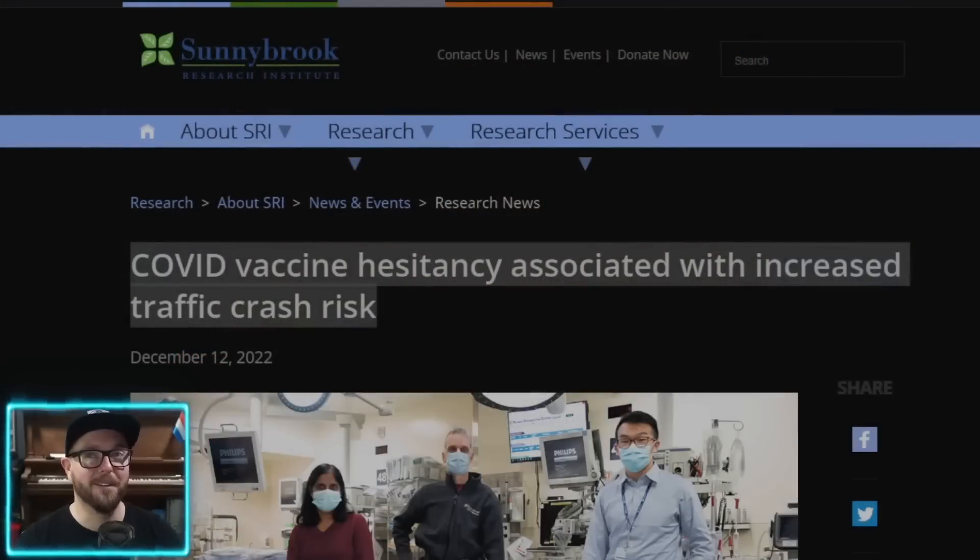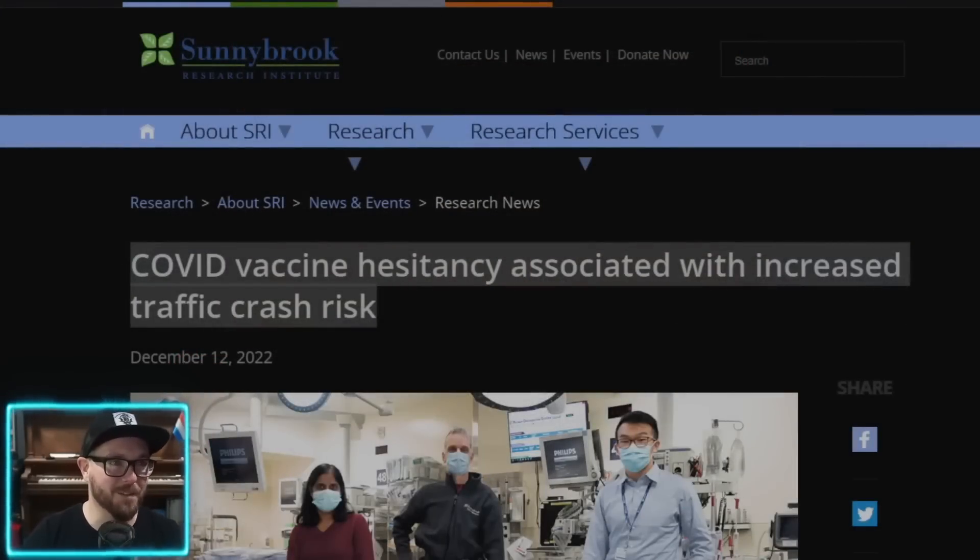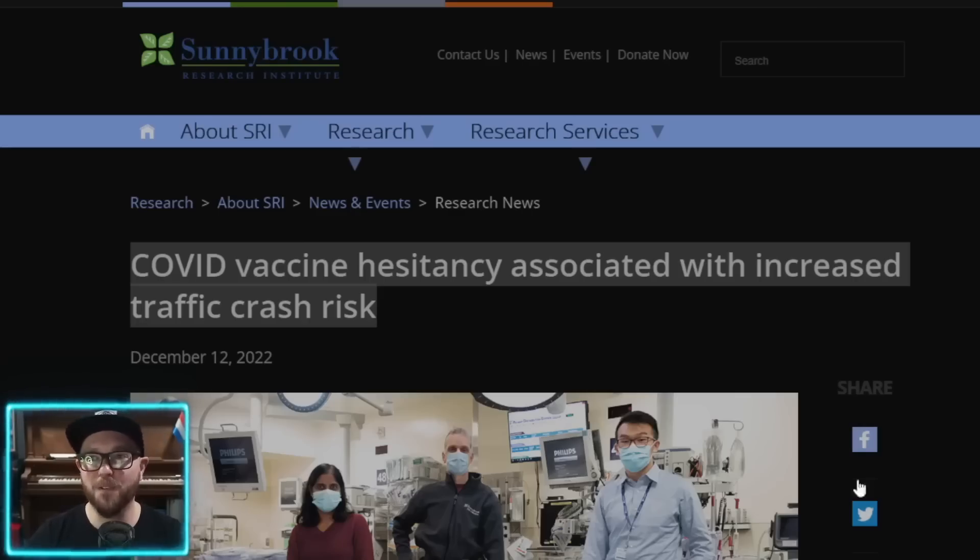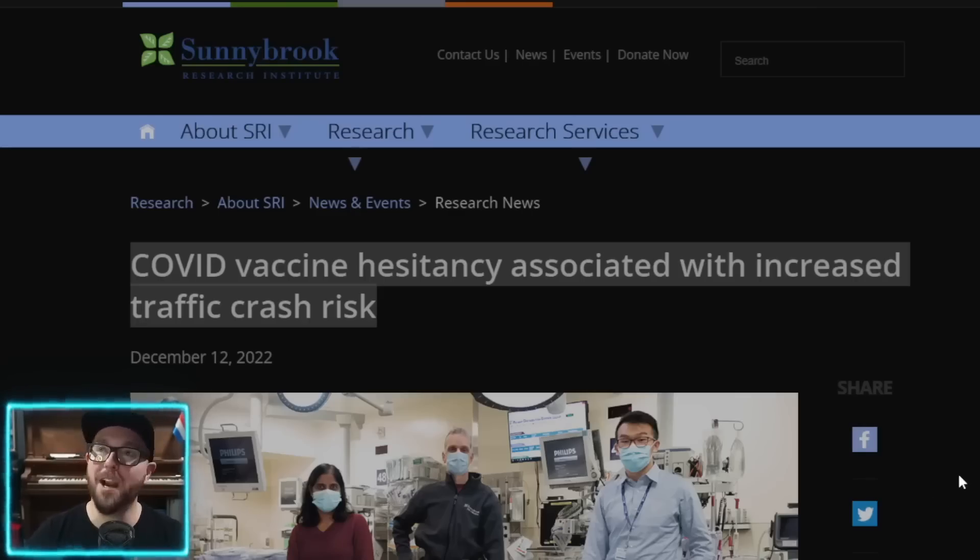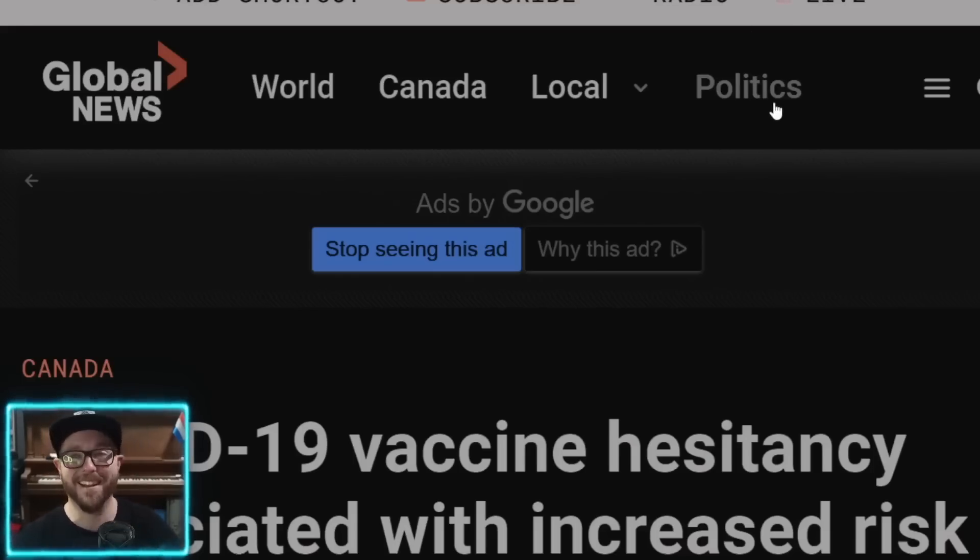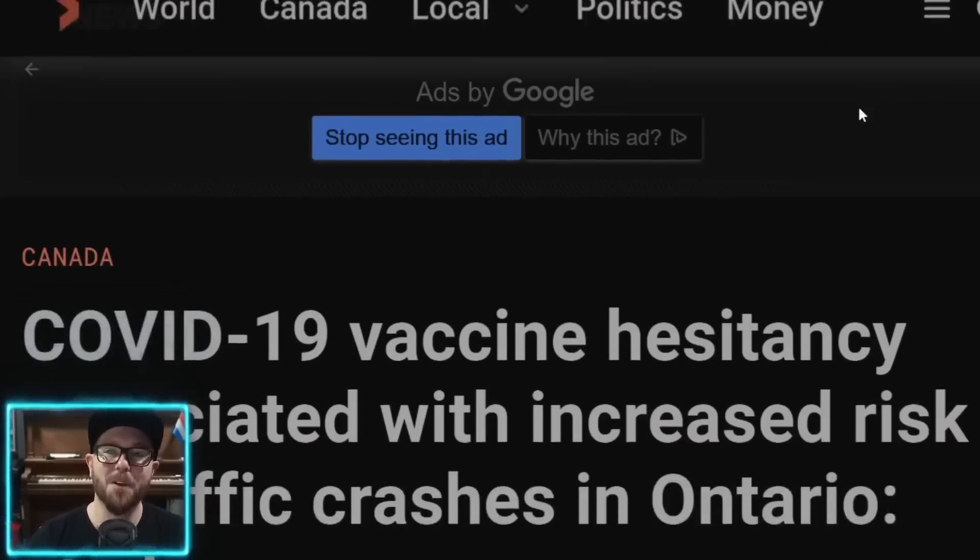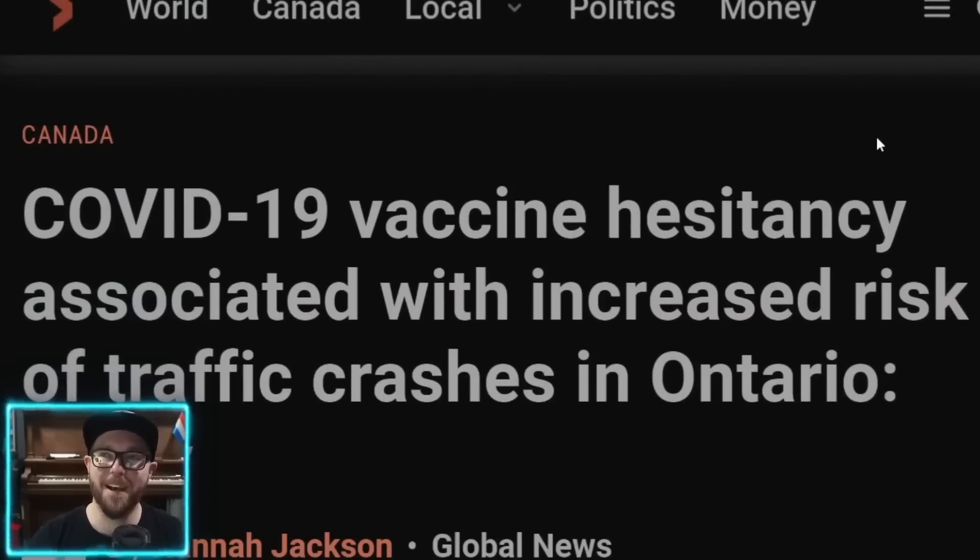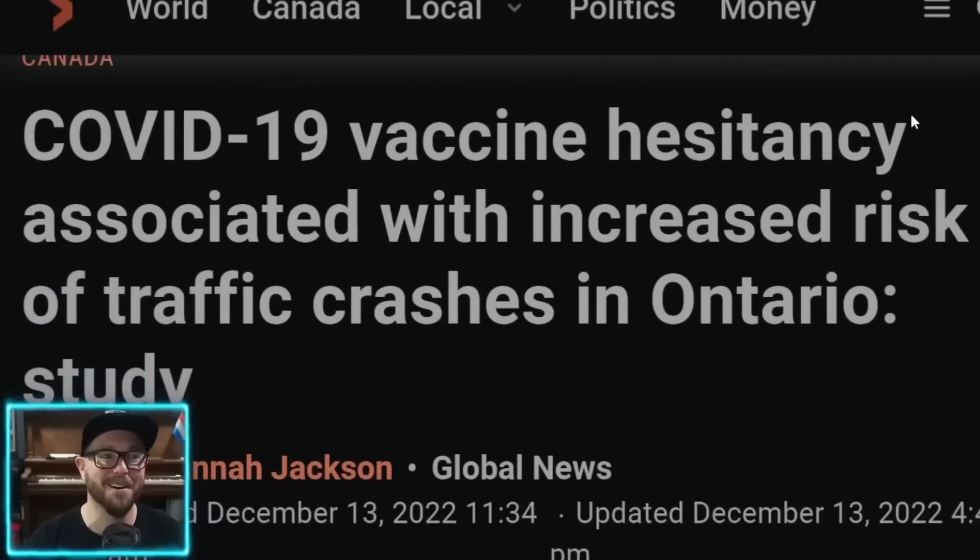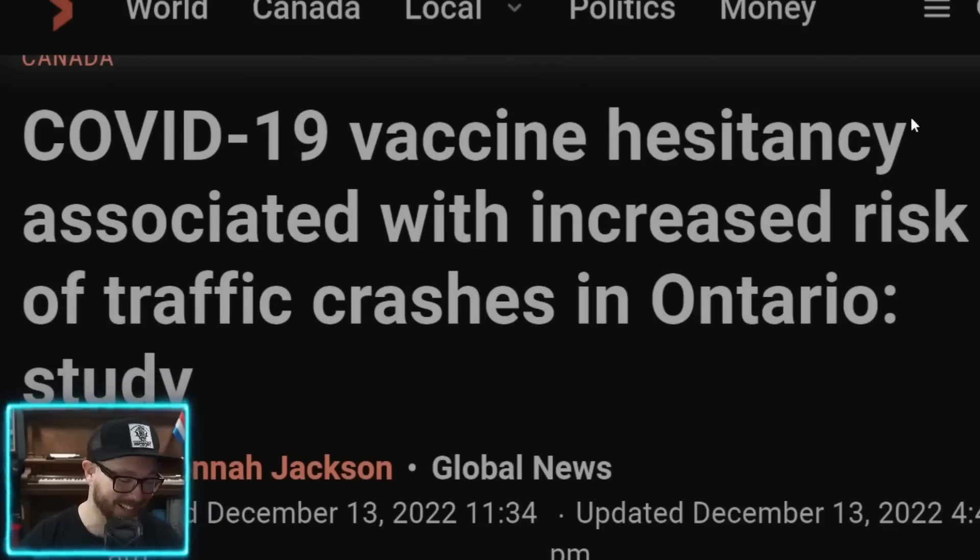The relationship between two things can tell us more, and there are models that can use correlation to determine causation. Basically, what I'm trying to say is causation is not everything. I saw this article, actually, I think it was a couple of days ago from Sunnybrook, and I thought it was funny, but I didn't know if it was worth sharing until I saw that global news has jumped on it. Anyway, what is this? COVID-19 vaccine hesitancy associated with increased risk of traffic crashes in Ontario, study finds.